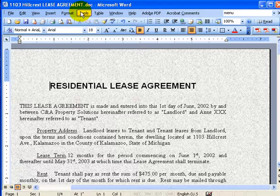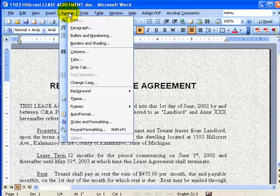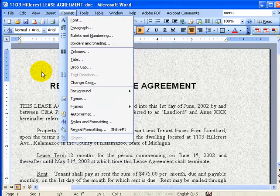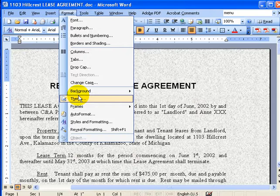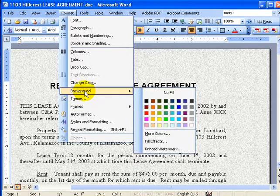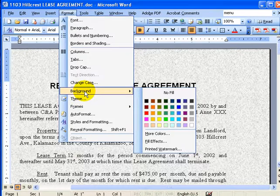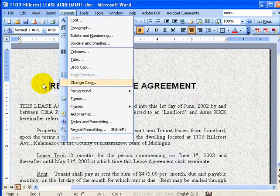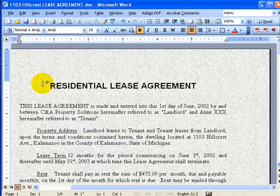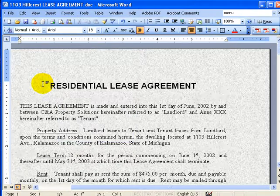You can keep on playing with these things as you like. You can change a number of background aspects to make your document as visually pleasant as you like. And that's it.